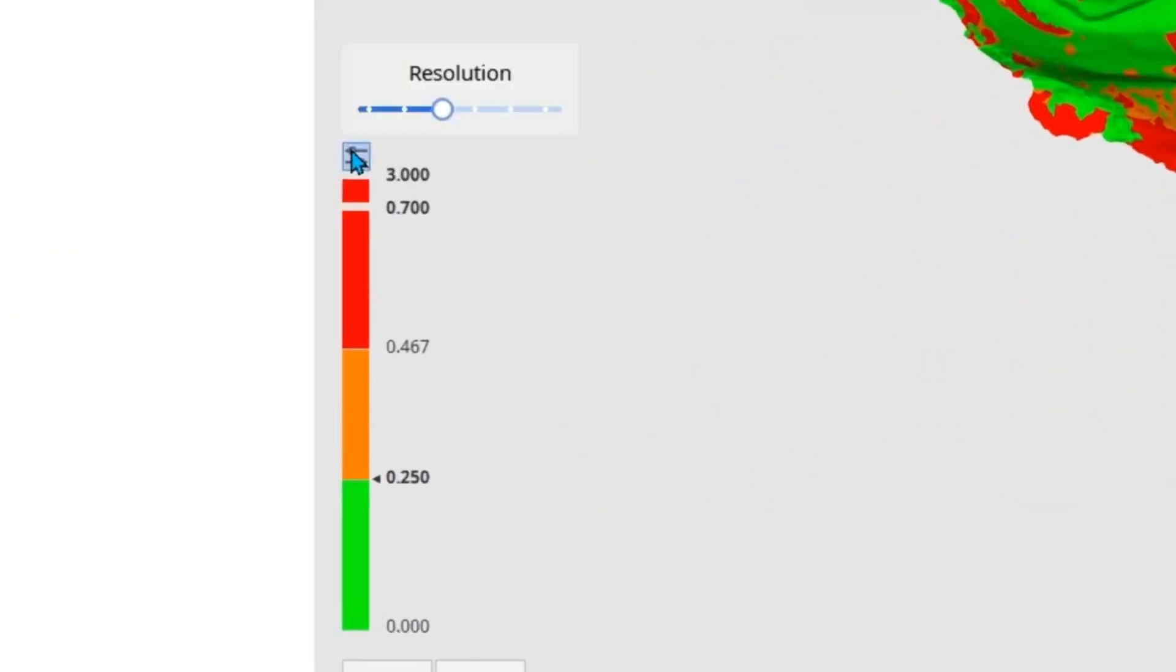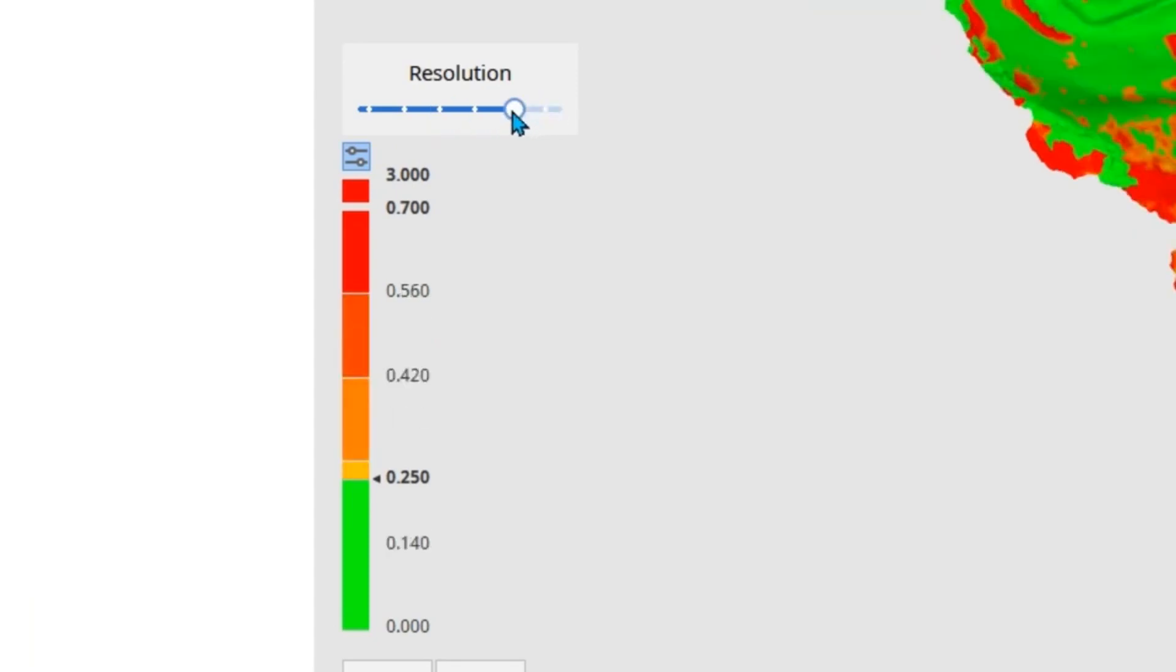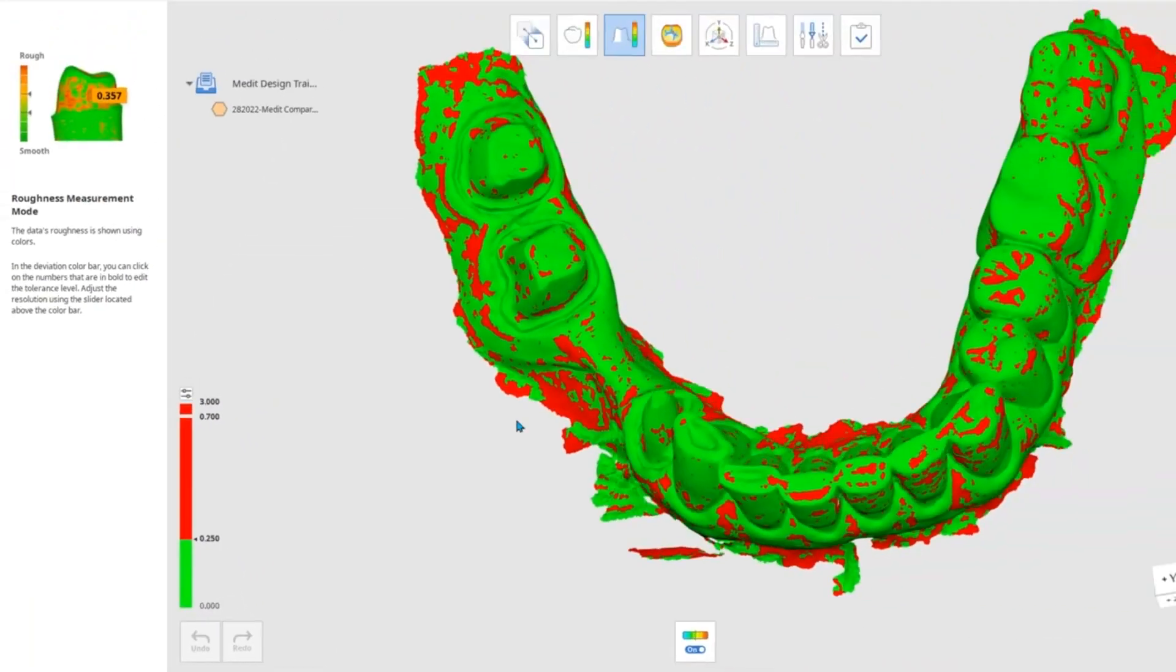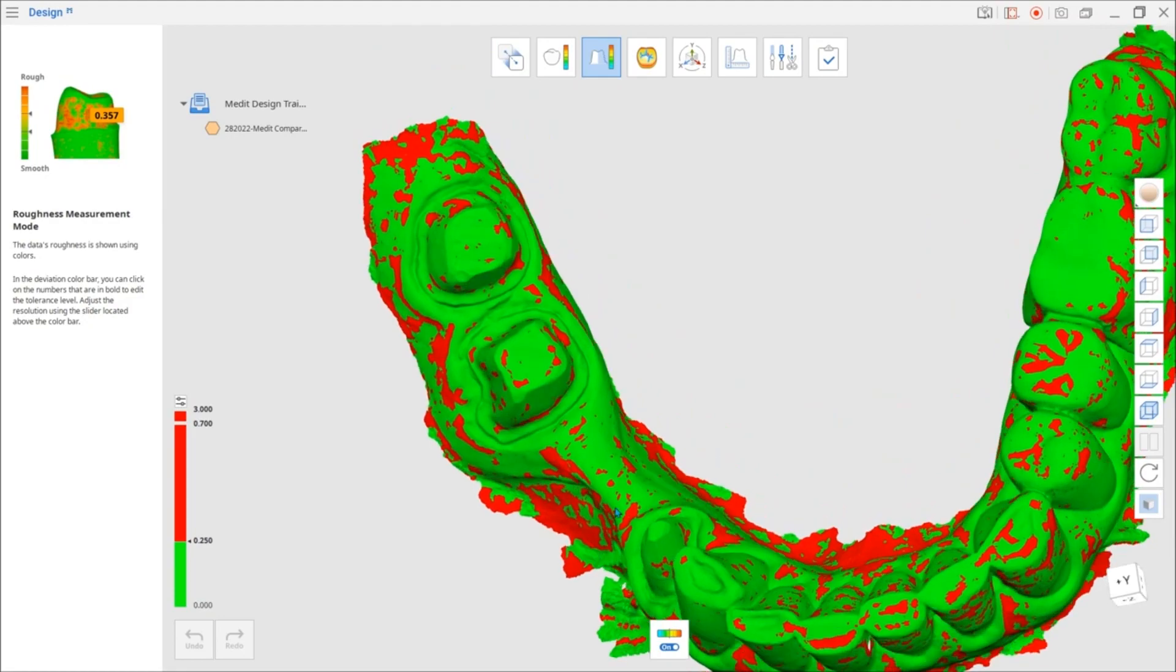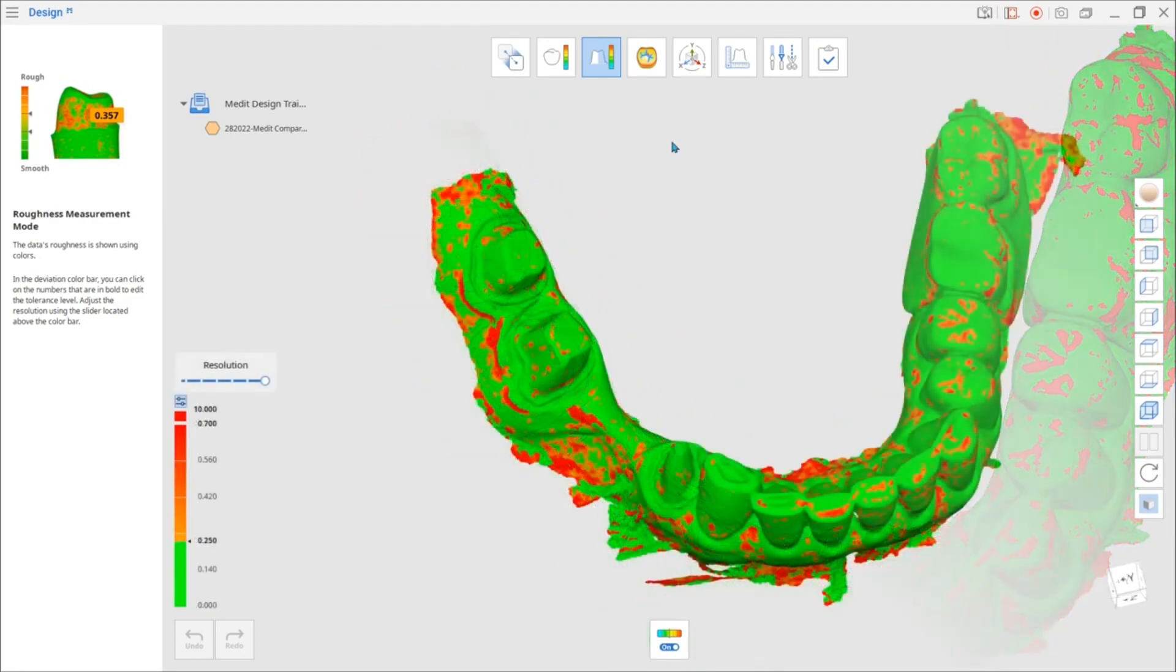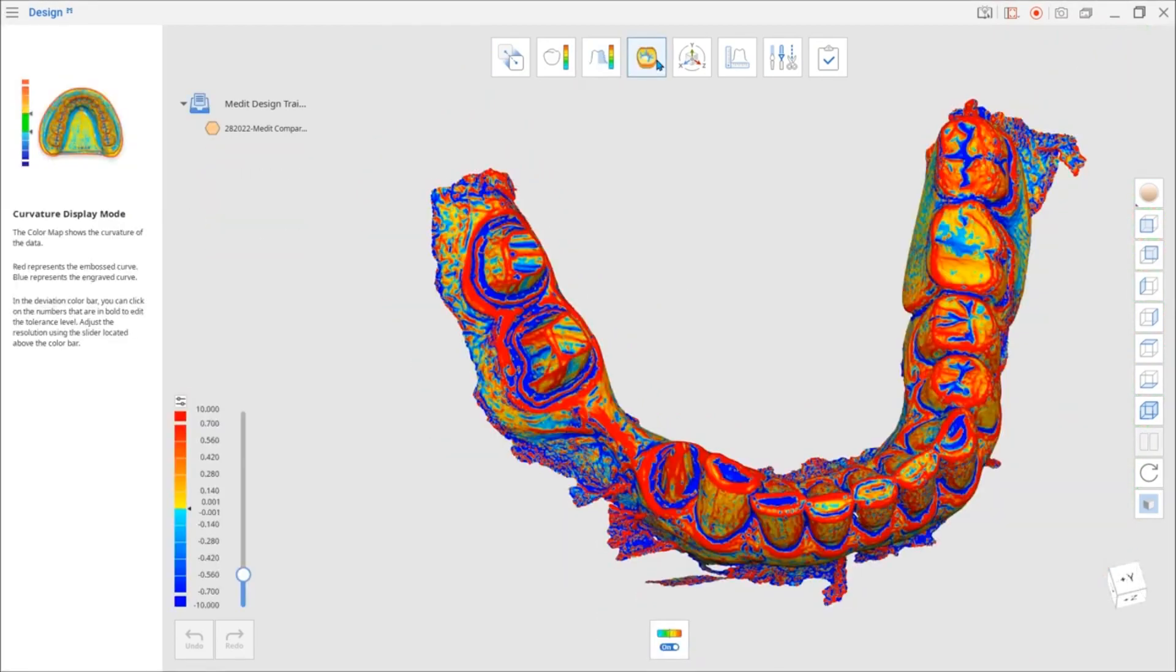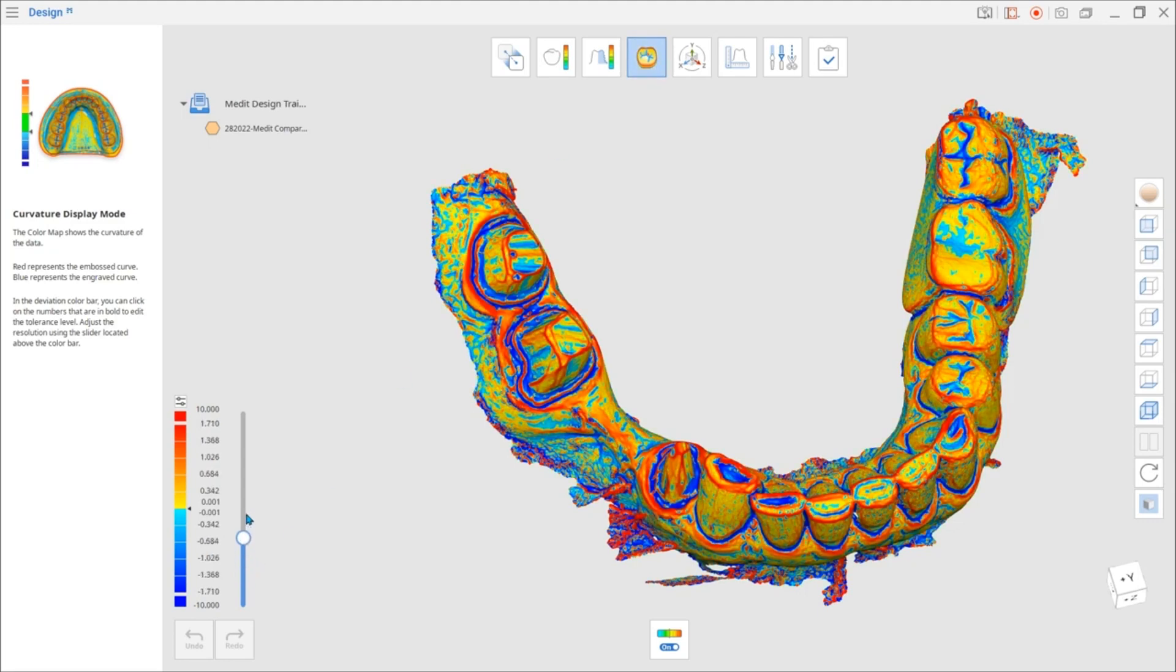Adjust the resolution of the color bar to get more detailed information. Another mode that you can find on the top is the Curvature Display Mode. This mode will help you analyze the relief of the surface.